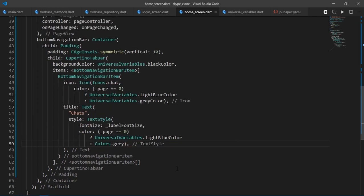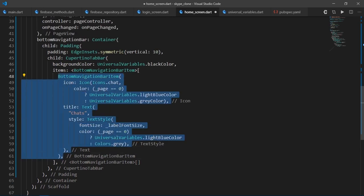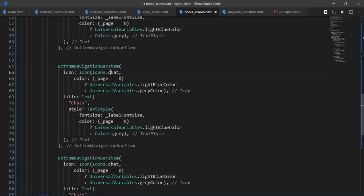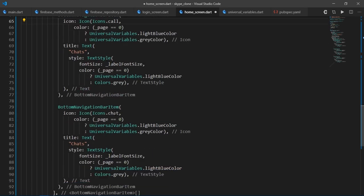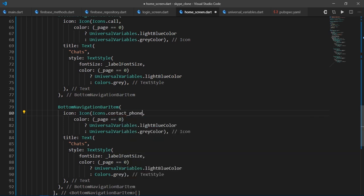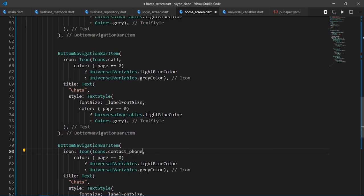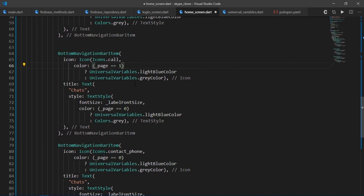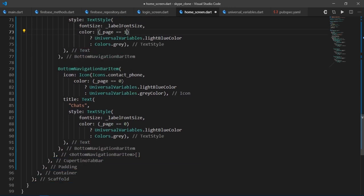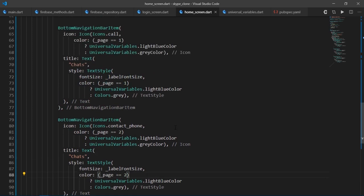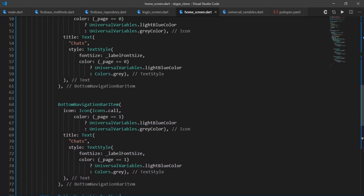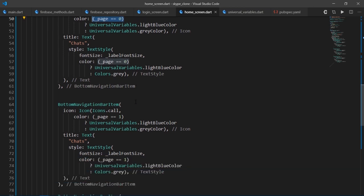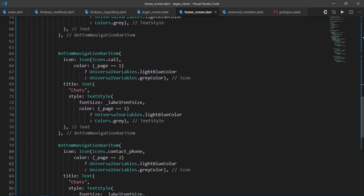Then I'll just copy and paste this two more times and change this from icons dot chat to icons dot call and for the third one, I'll change it to icons dot contact phone. And we're going to also need to change the value of page which we are comparing with. So for the second tab, I'll write one and for the third tab, I'll write two. I hope you're getting this logic when the first page is selected, the value of page variable is zero. Then as you move on to the next page, the value of page variable changes and according to it, the icons and the text also change colors.